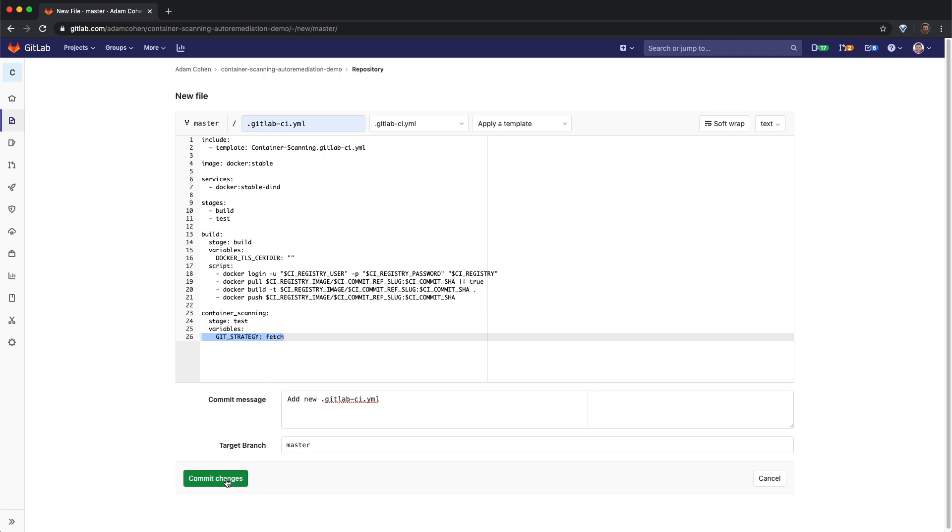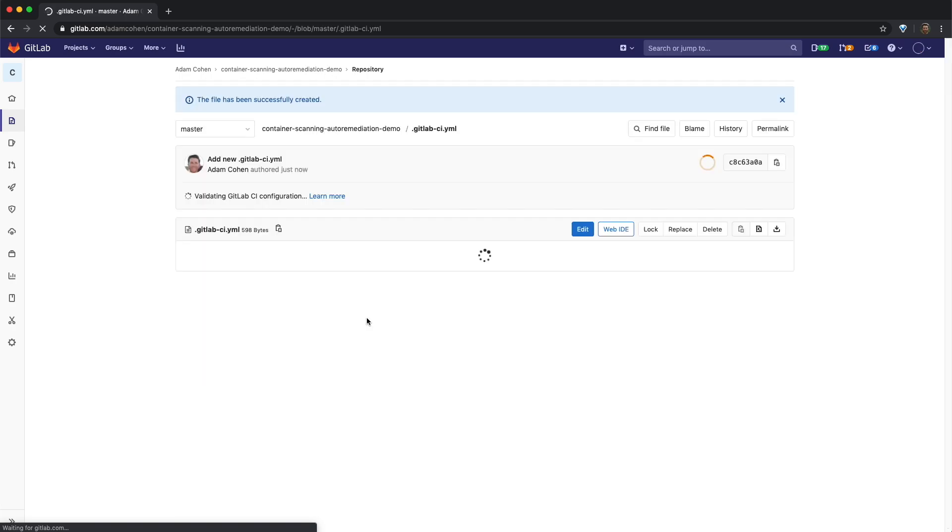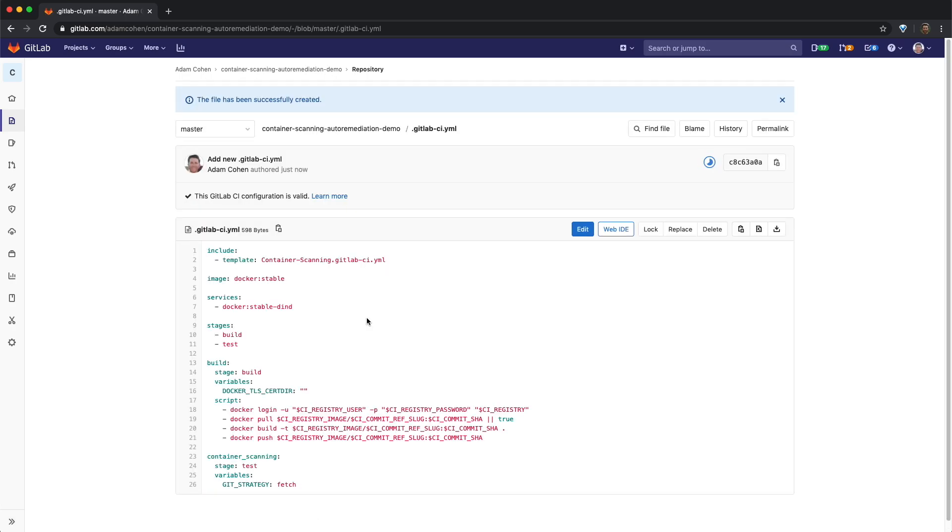I'll now go ahead and commit the changes. So now that we've added both a docker file and a GitLab CI.yaml file, we can navigate to the project pipeline view and wait for the build stage to complete.